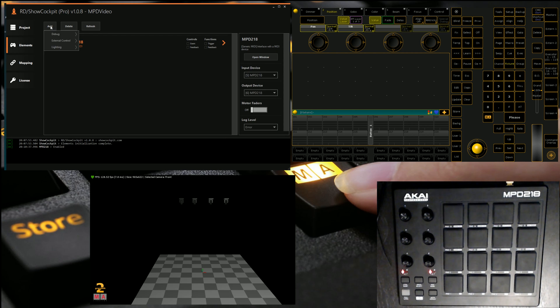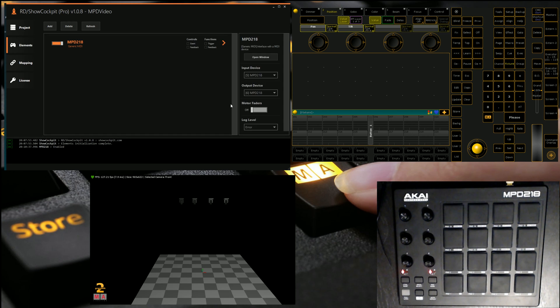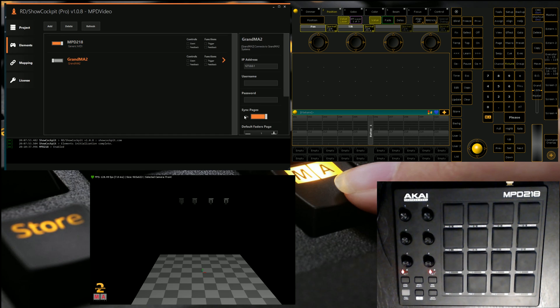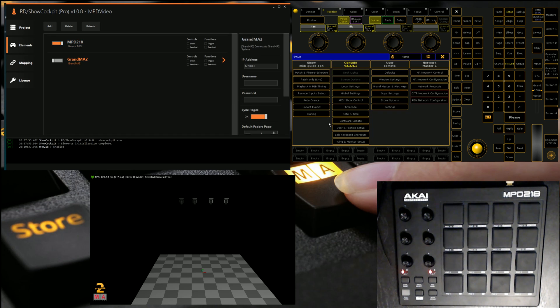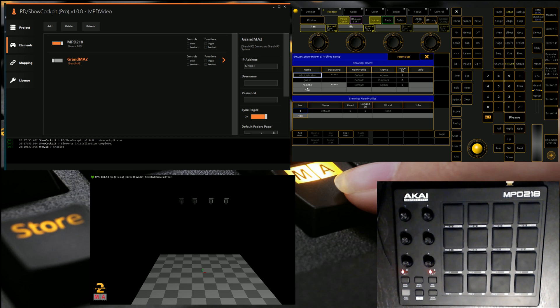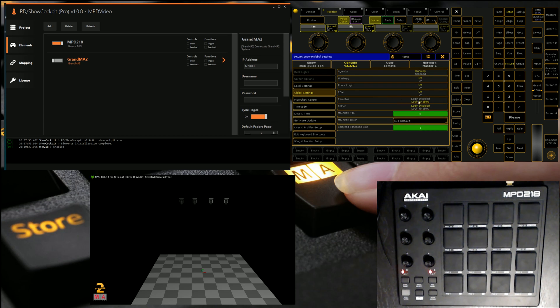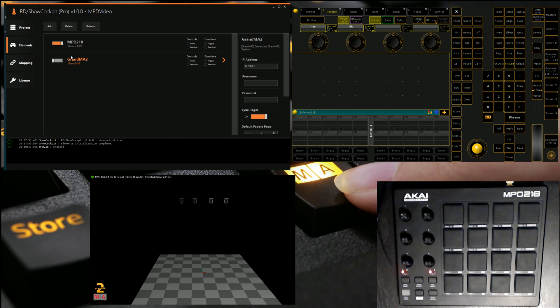Now we can add our MA, so we're going to go lighting, MA lighting, GrandMA2, leave it set to GrandMA2. And before we connect to our GrandMA2, we need to make sure that we've got a user set up. Now you can use the administrator admin user account, but I normally prefer to just create a remote one just because it's easier. So the username and password is remote and remote. And we're also going to jump into global settings and just make sure that remotes are enabled. Otherwise, we'll get a little error back from our RD show cockpit.